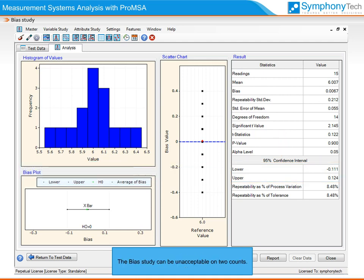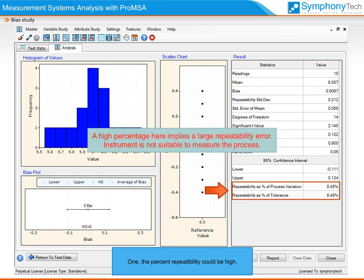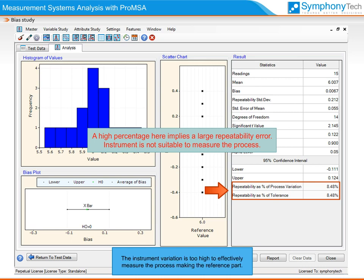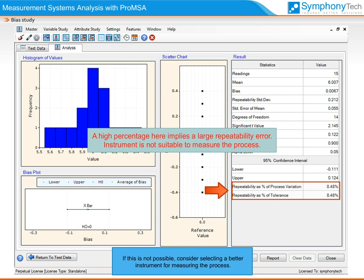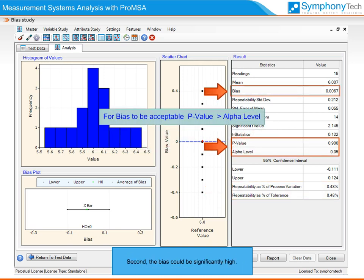The bias study can be unacceptable on two counts. First, the percent repeatability could be high — the instrument variation is too high to effectively measure the process making the reference part. In such a case, the instrument may require maintenance or calibration to improve its repeatability. If this is not possible, consider selecting a better instrument. Second, the bias could be significantly high, which can usually be corrected by calibration.